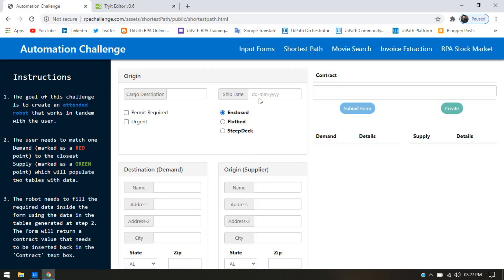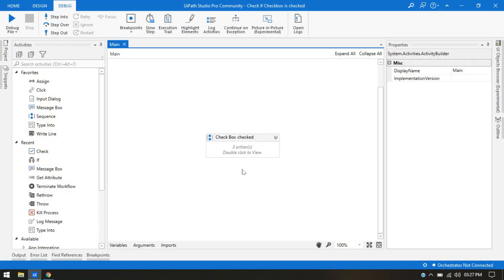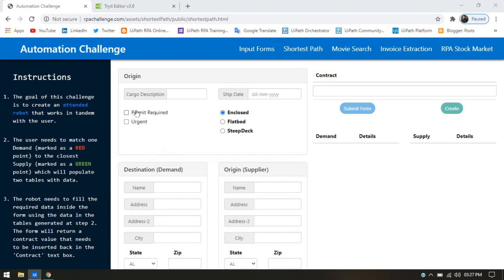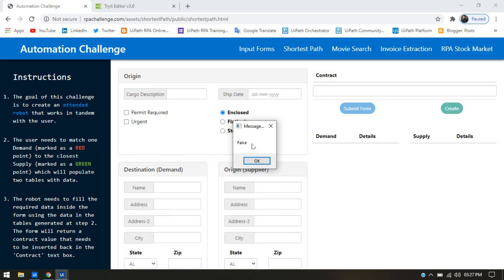We have this checkbox and I have already designed this process. Let me run this. First, it will check whether this checkbox is checked or not. If it is checked, it will show a message box that it is checked. If it is not, it will show that it is false — meaning it is not checked.